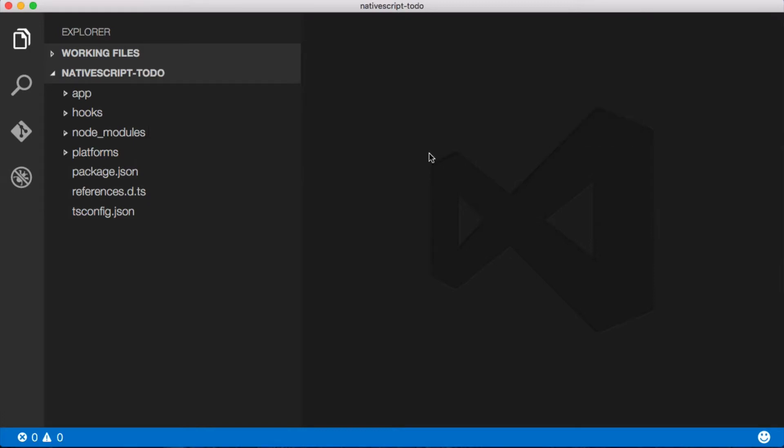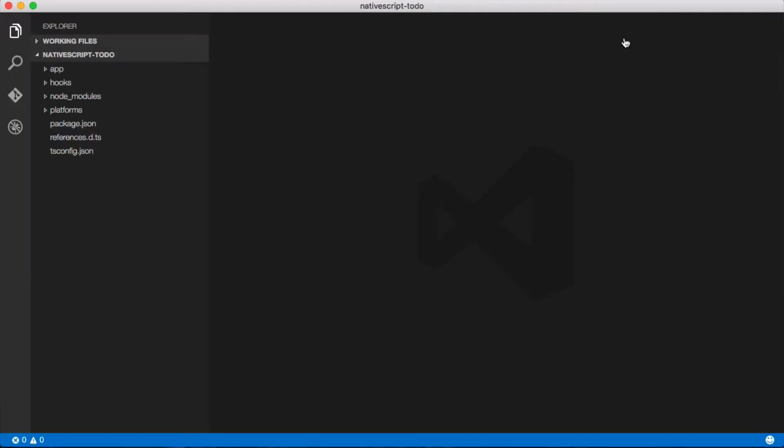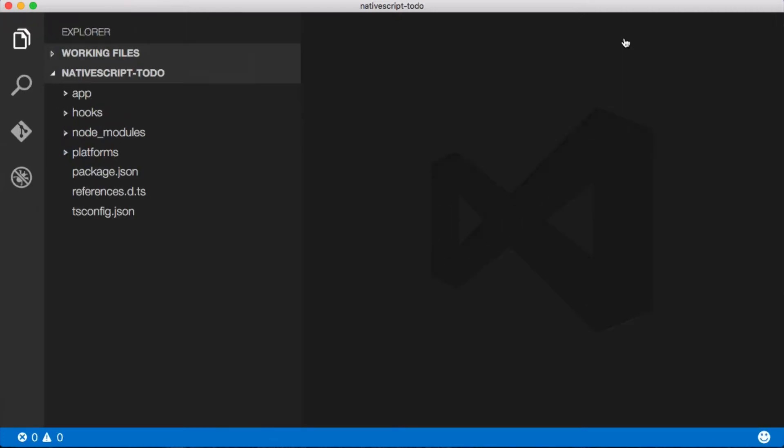Now after it installs Visual Studio Code, it's gonna ask us to politely restart. We'll do that. Fortunately, it starts really, really fast. A whole lot faster than actual Visual Studio, if you've ever worked with that. So let me bump up the font size a little bit here. Excellent.